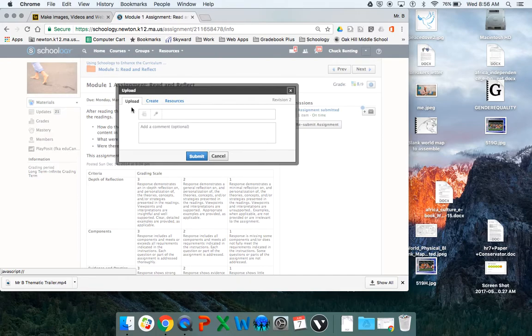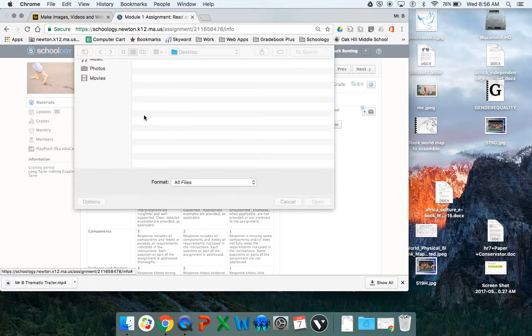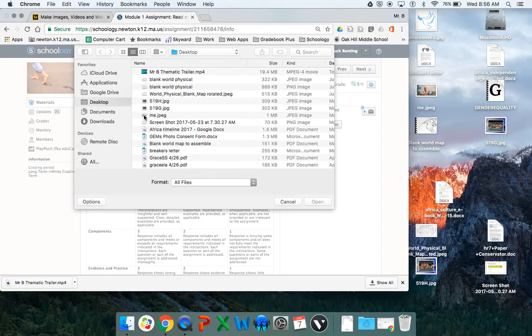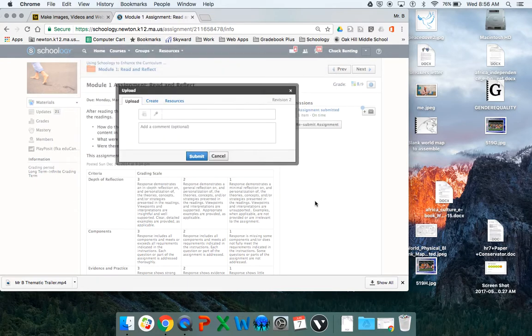And I click on upload. You'll notice this first one is called file. I click on that. I go to the desktop. I find my thematic trailer. I click open.